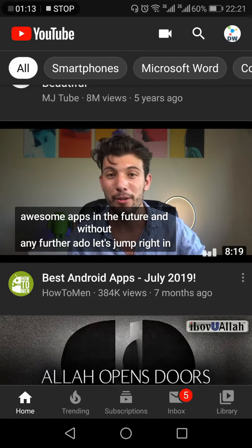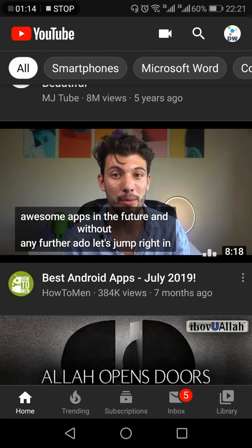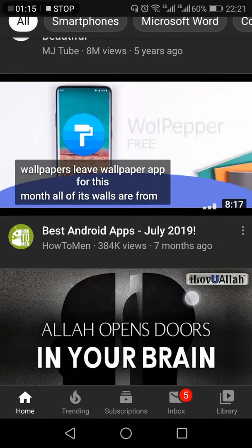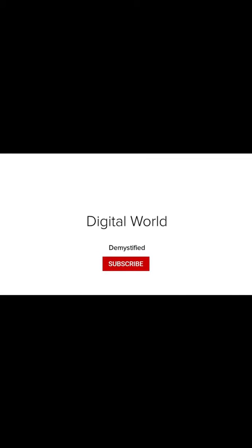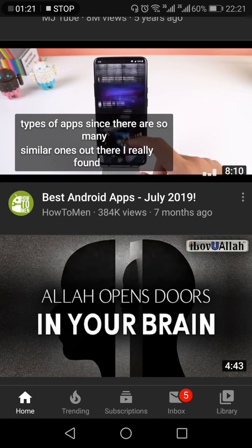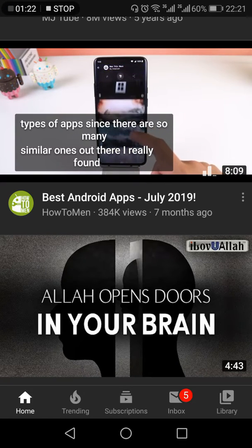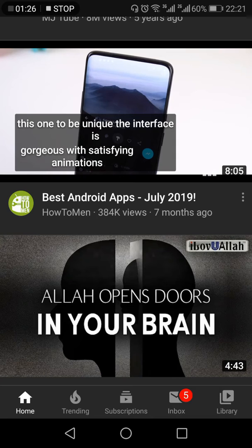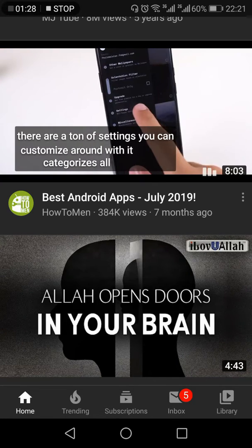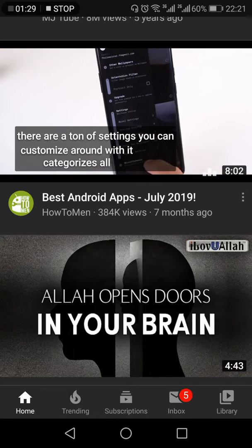How to remove the restricted mode on YouTube — that's what I'm going to show you in this video. If you're interested, keep on watching. If you do not know what the restricted mode is, it is actually a mode or a setting within the YouTube app which helps protect you from potentially mature content.